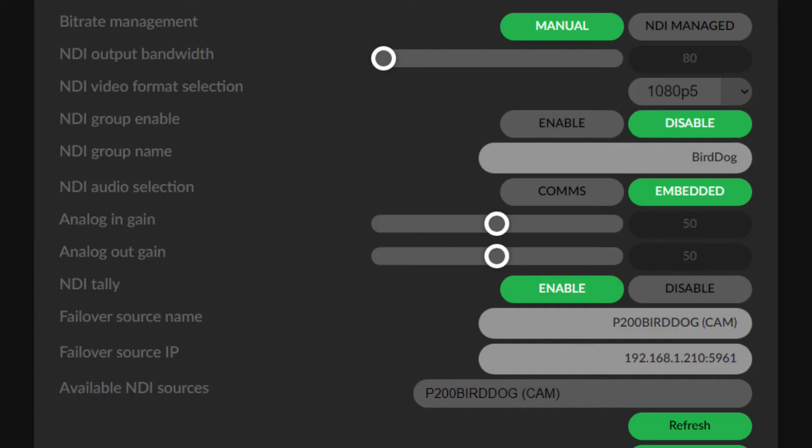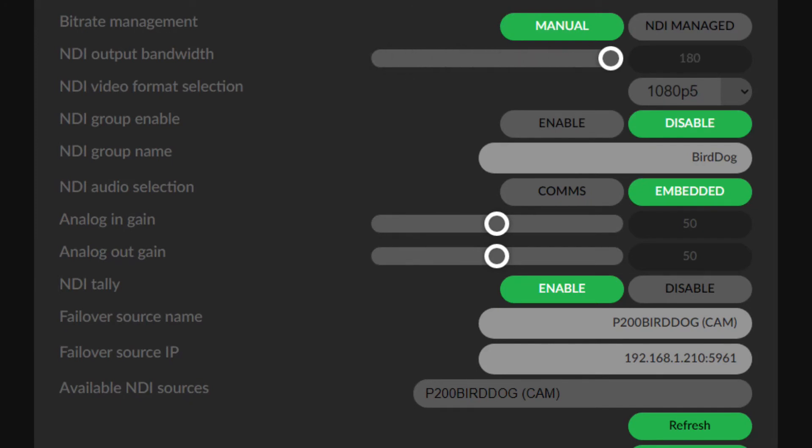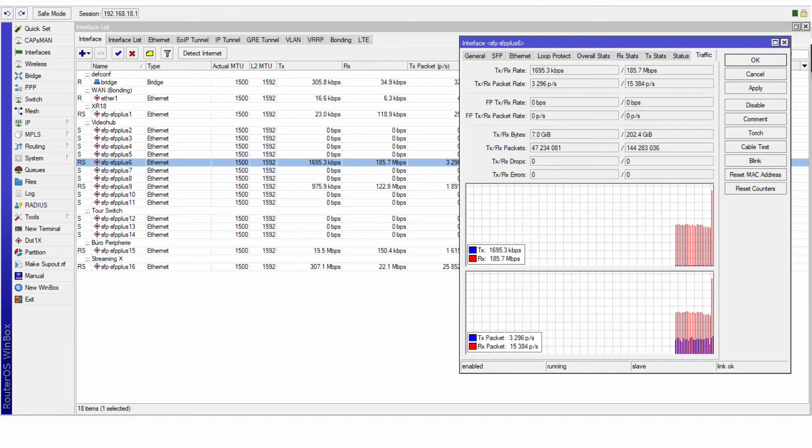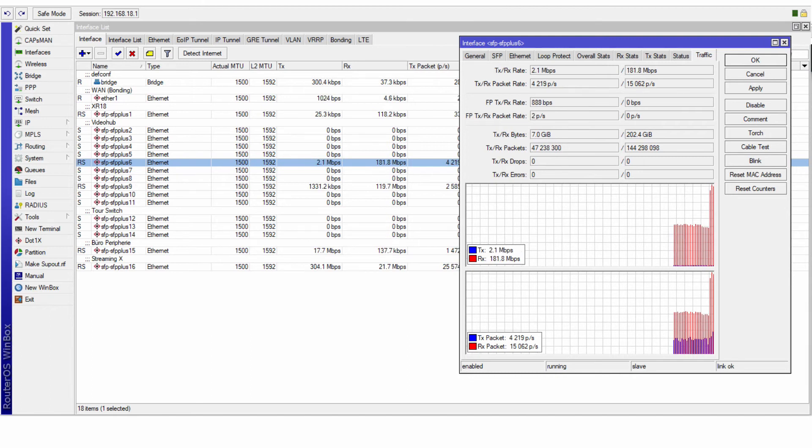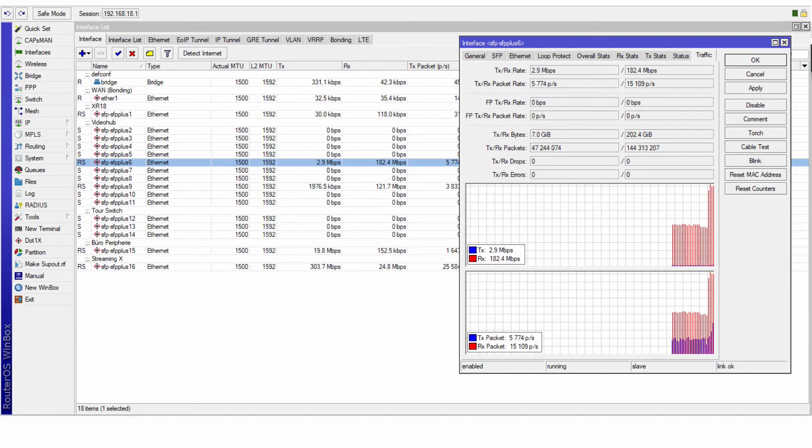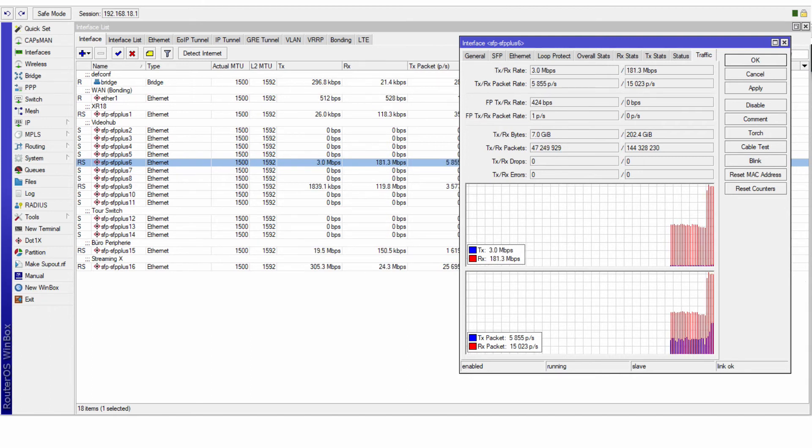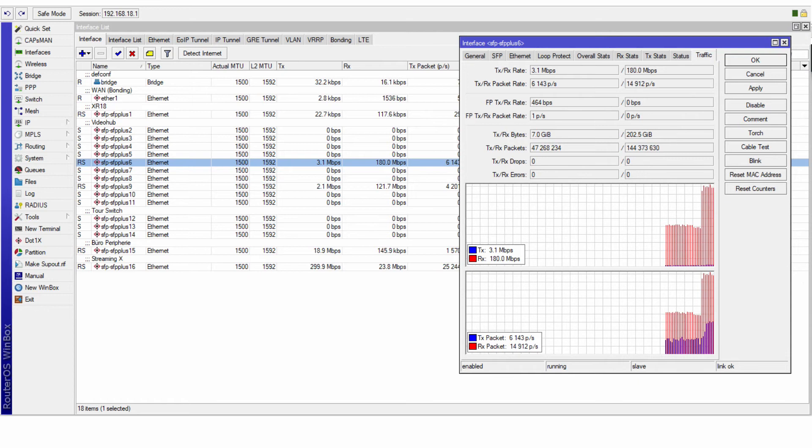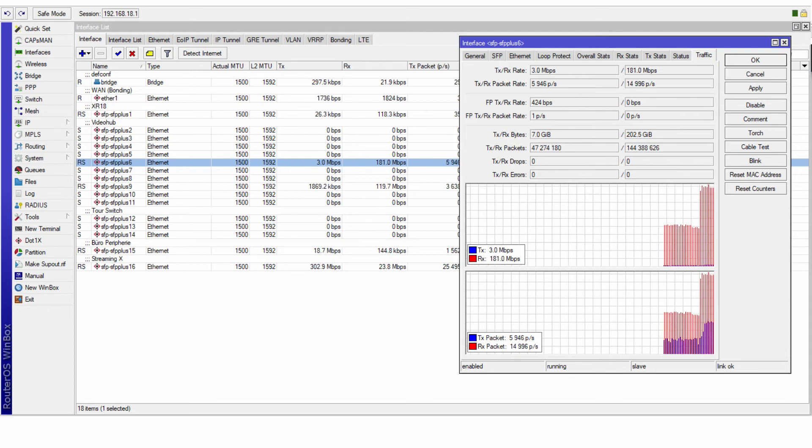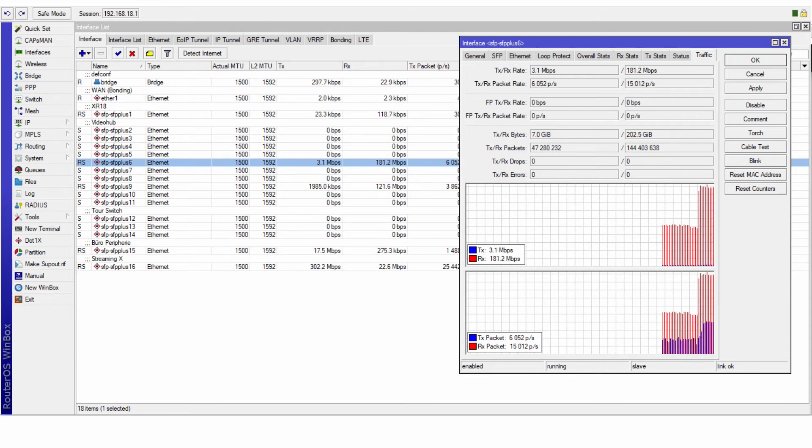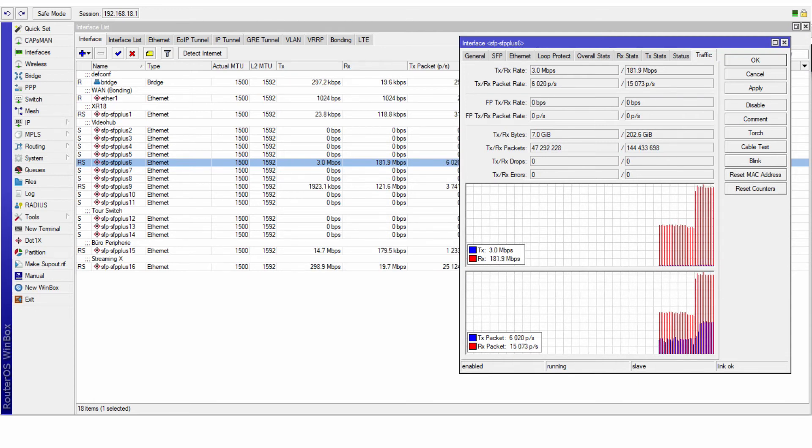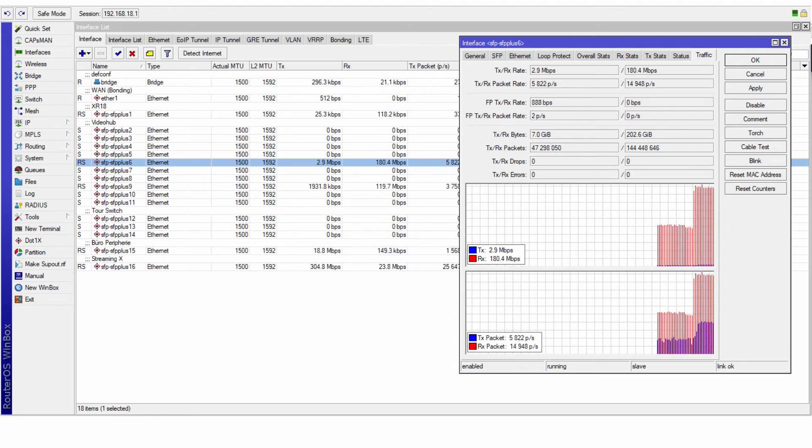Interestingly this slider goes up to 180 and not 250. I set it now to 180 and we see the bandwidth goes up as expected to 180 megabits per second.